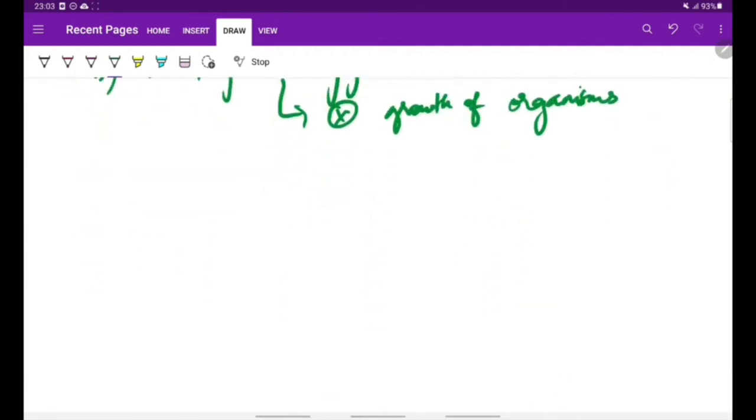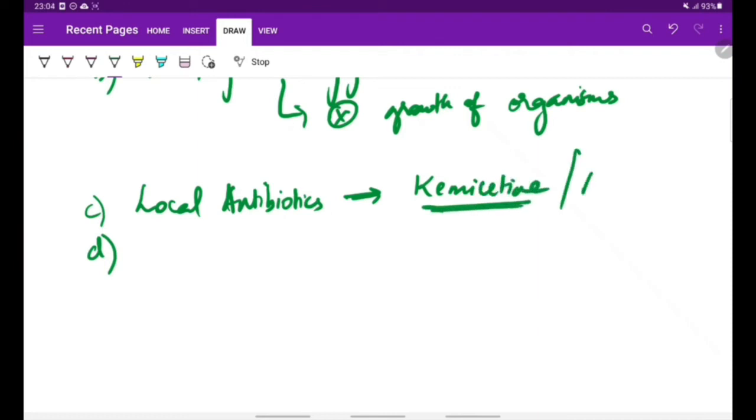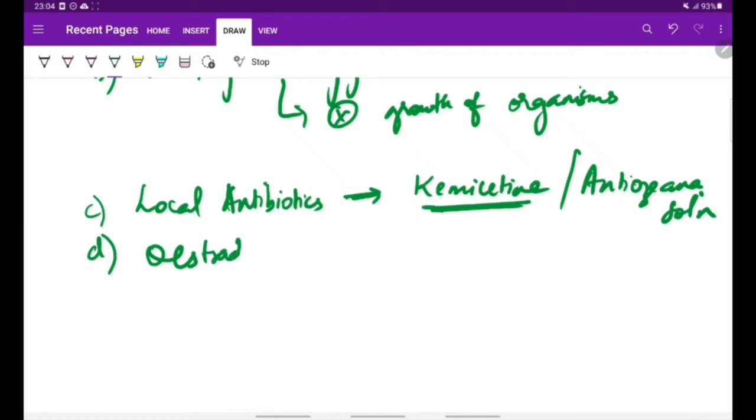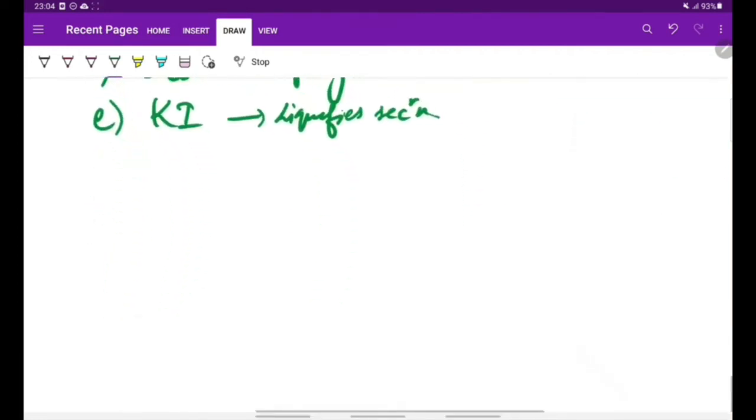Other methods include using local antibiotics to treat the infectious cause of atrophic rhinitis, for which chemicitin solution is used—also called anti-ozaena solution. Other medical measures include estradiol spray, because one of the etiology factors is endocrine disturbances. Also, potassium iodide can be given which liquefies the nasal secretion. These are all the medical measures.